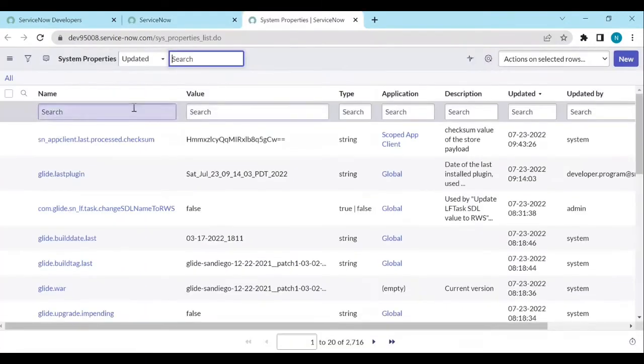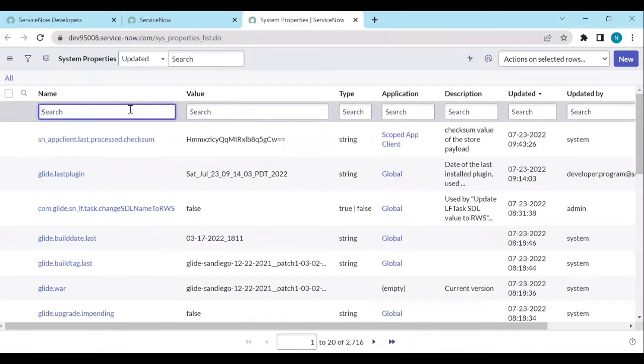And in the properties search the property name called glide.ui.polaris.on_off_user_preference_enabled.